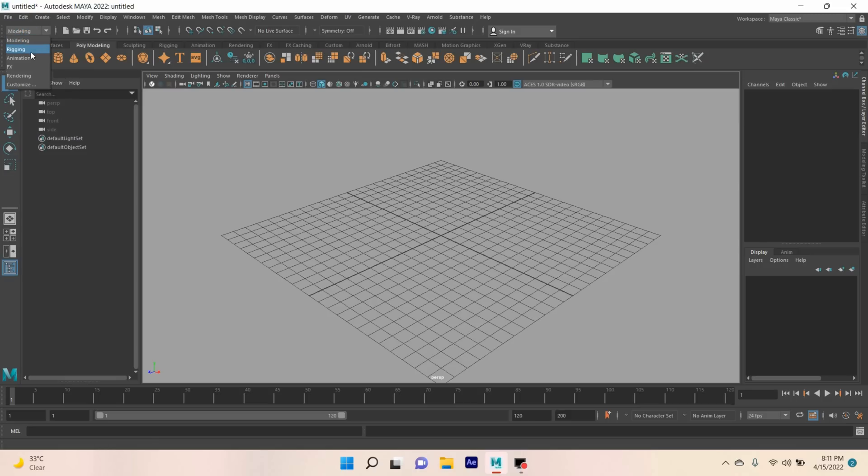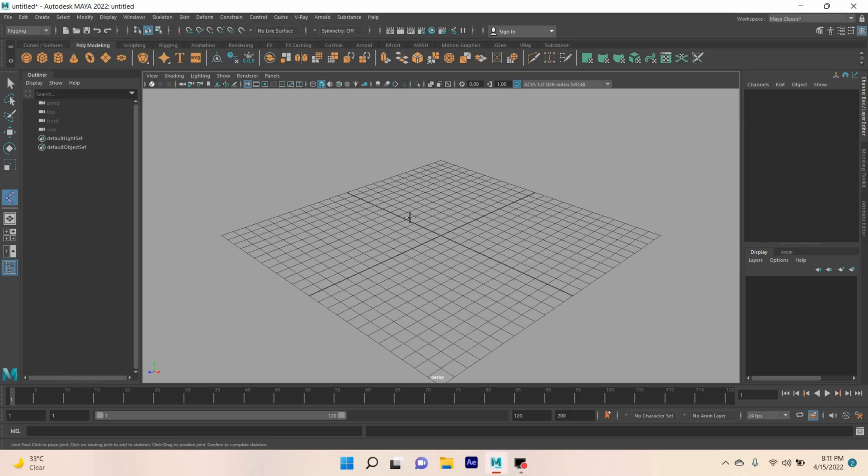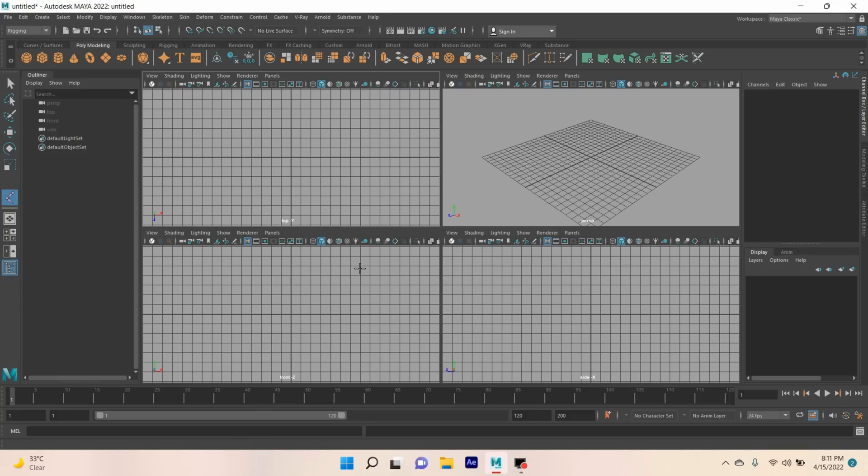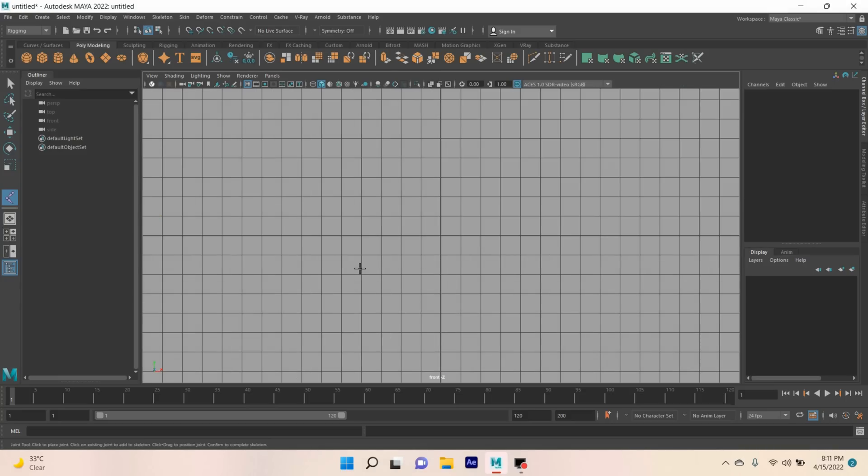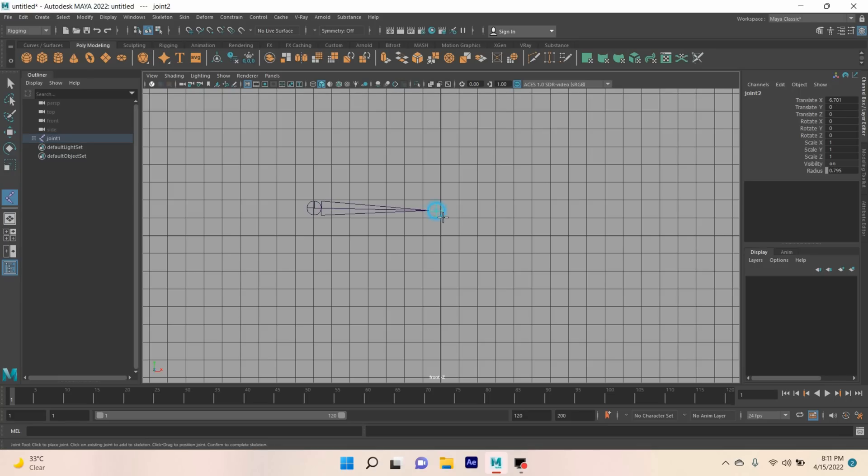Change the modeling menu to rigging menu. Go to Skeleton, create joint. Press spacebar on your keyboard, go to front view, and create two joints. Press Enter.